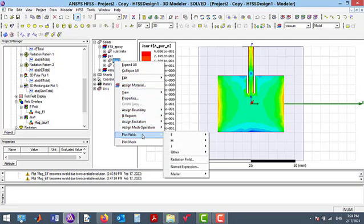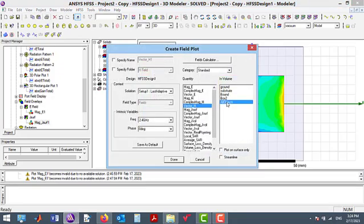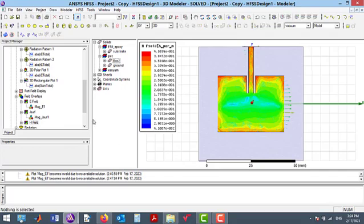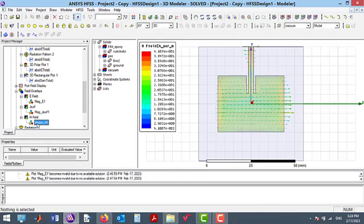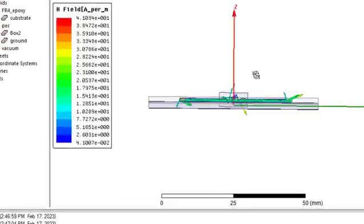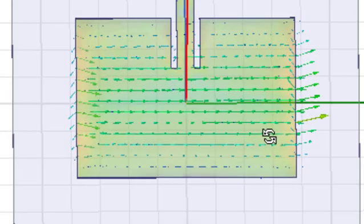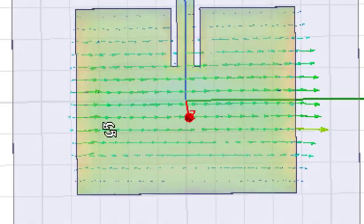I have also shown the vector magnetic field by selecting Vector H field. I hope you enjoyed this video. Please like this video and subscribe to this channel for more videos.